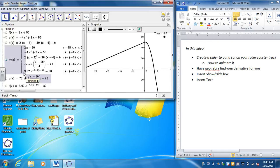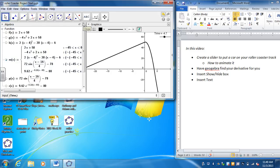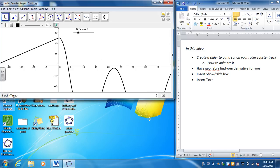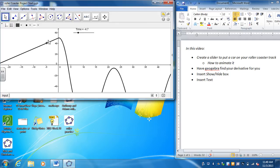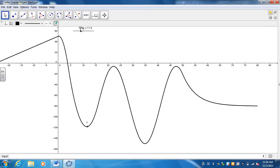Now my y-coordinate is going to be this function evaluated at time. Now my piecewise function, I labeled it as m of x. So I'm going to have my y-coordinate be m evaluated at time. And then close the parentheses, hit enter, and there's your point on the graph. So now any time I move this, it's going to move along with what the function is defined as.